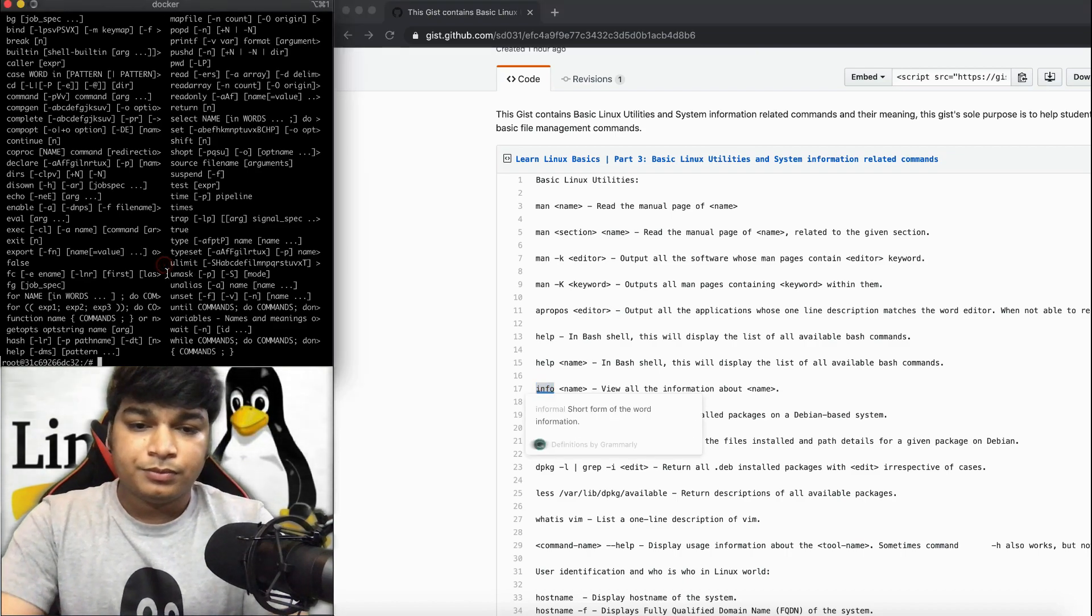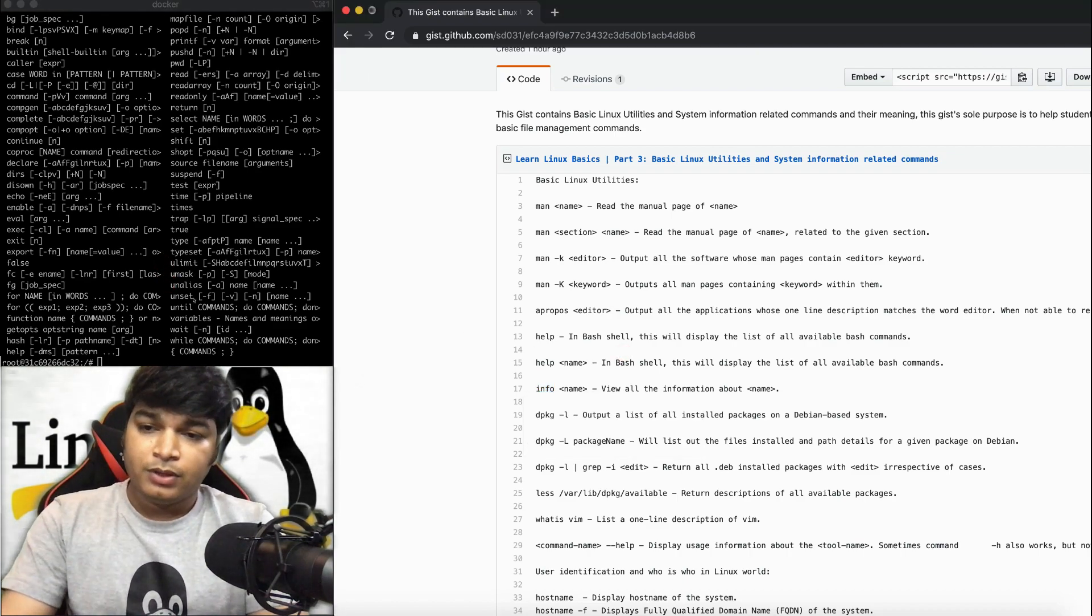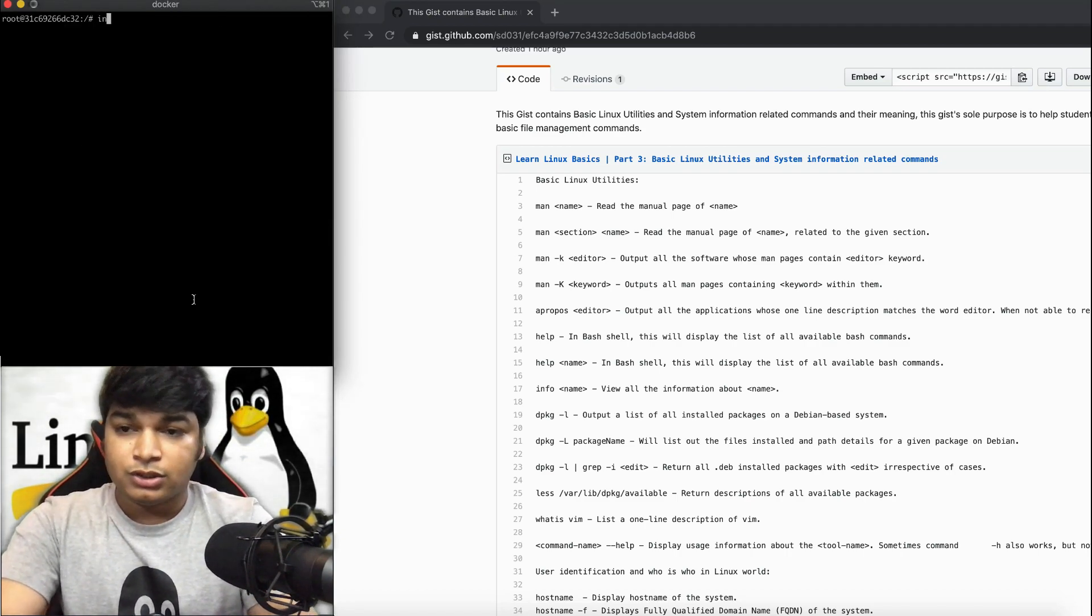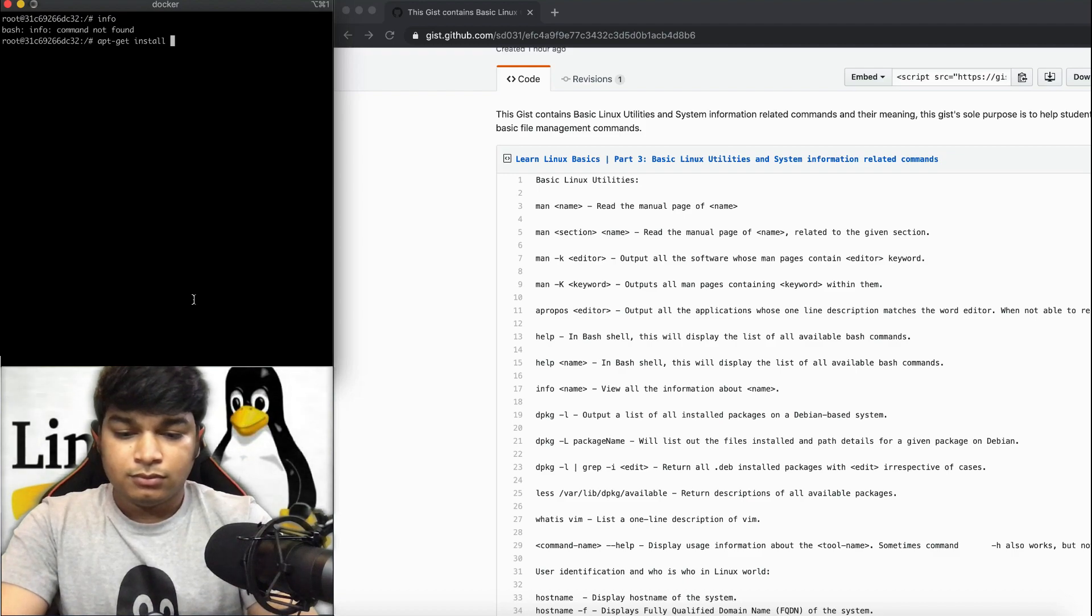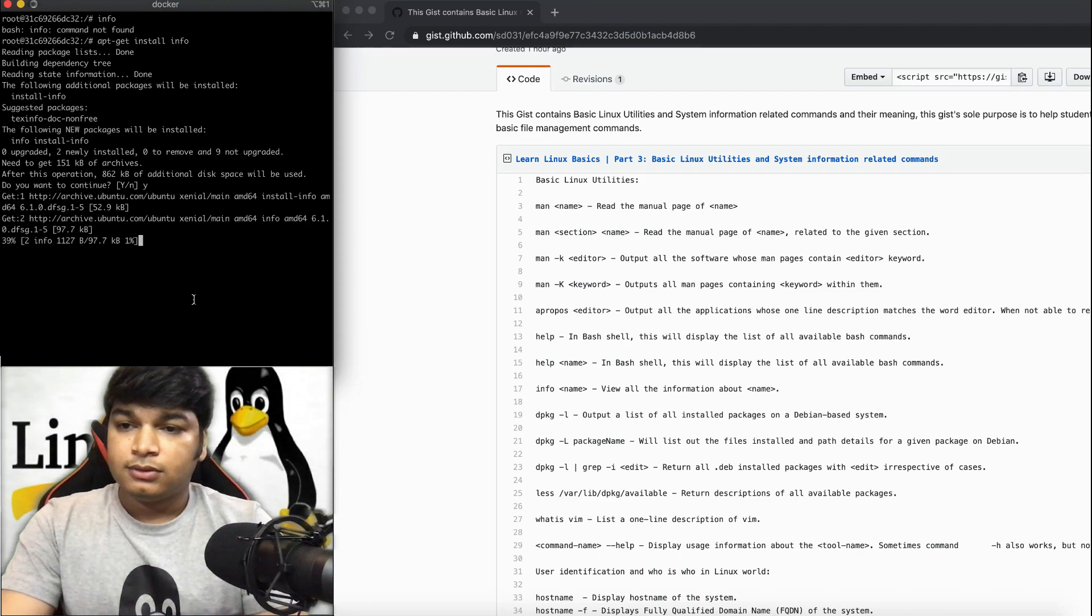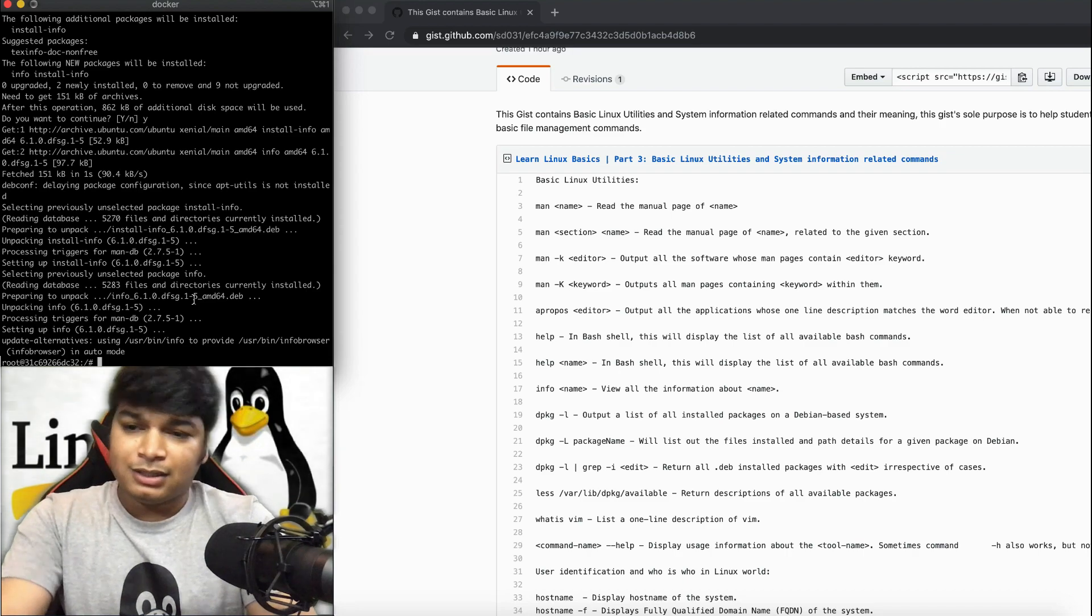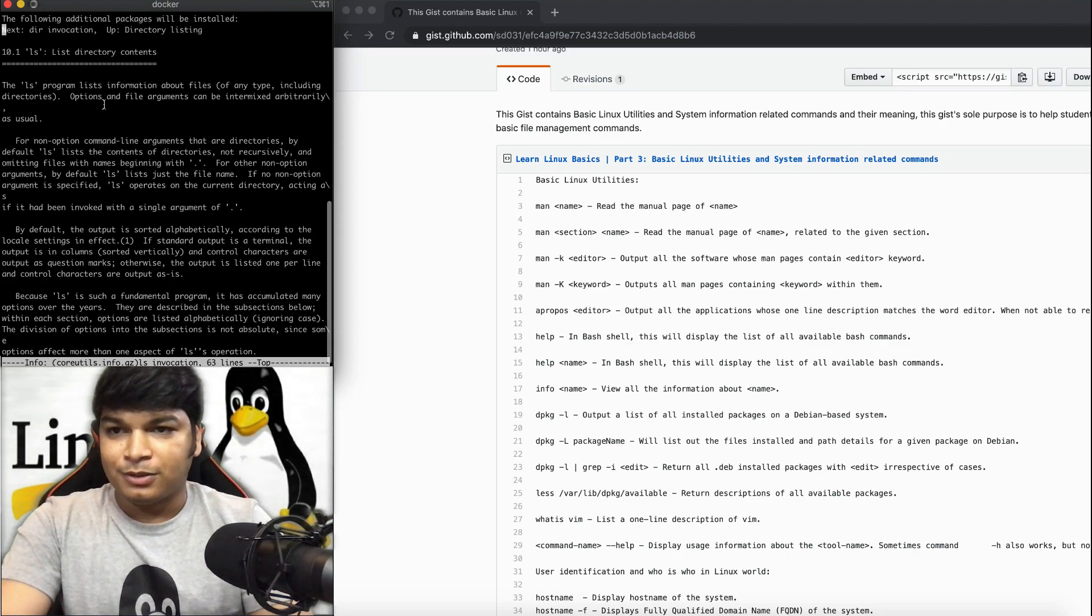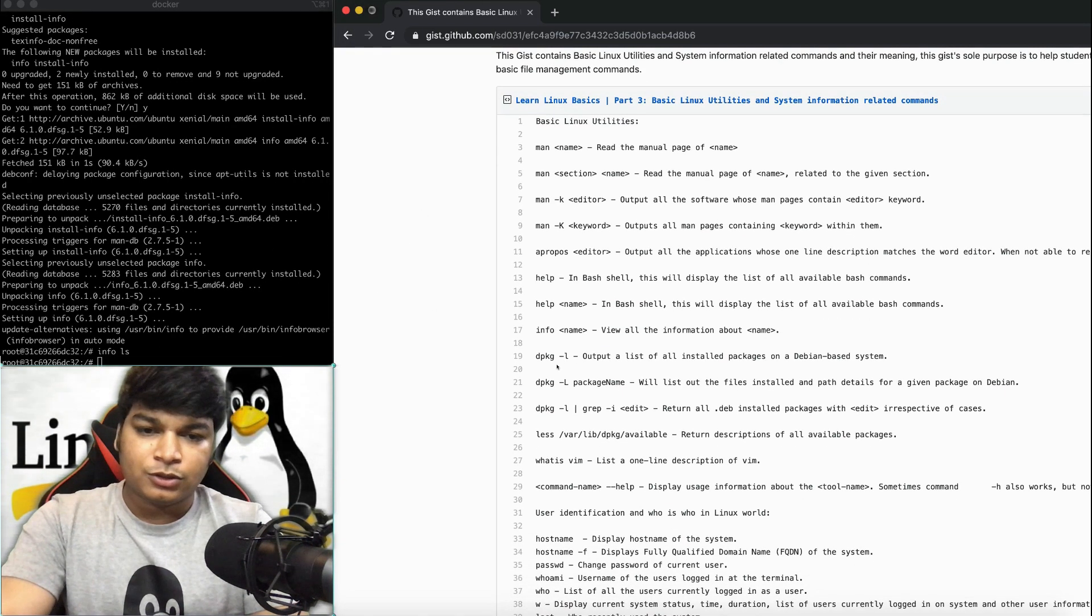Now let's use the info command. In Docker, this may not be available by default. Let's test it out. It's not available, so let's install that very quickly. Done. Now let's get info about some command. This is info about the ls command itself, and it will show you the description.